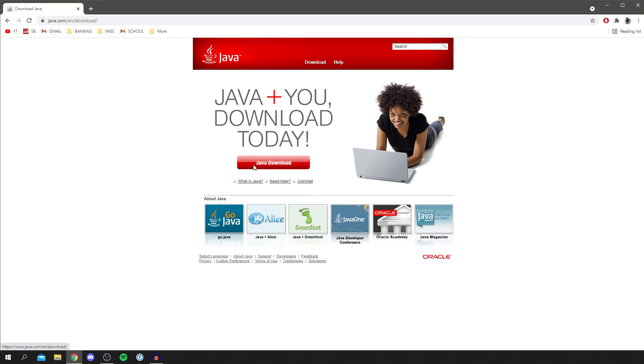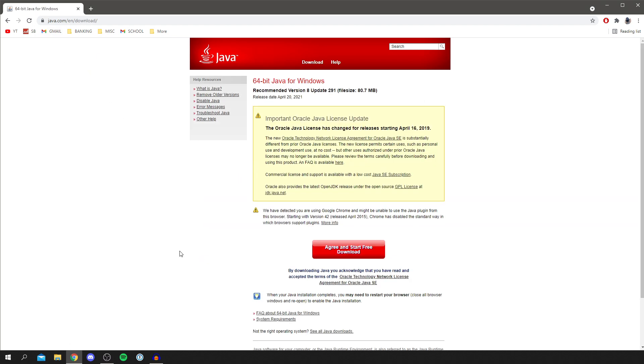And then it takes you to the download page. Now as you can see, this is the 64-bit version for Windows, but if you have, say, a 32-bit system, you want to click 'See all Java downloads,' and it's going to list the other versions.